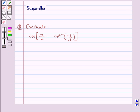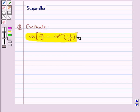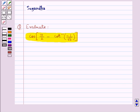Hello and welcome to the session. In this session we discuss the following question: evaluate cos(π/2 minus cot inverse of minus 1 upon root 3). Let's move on to the solution now.